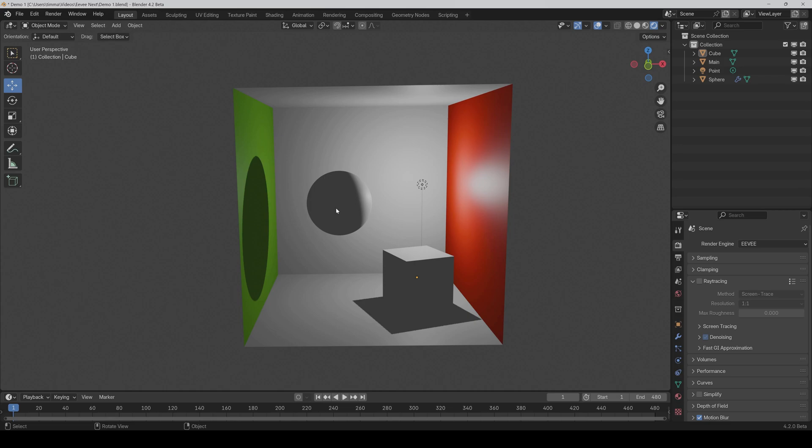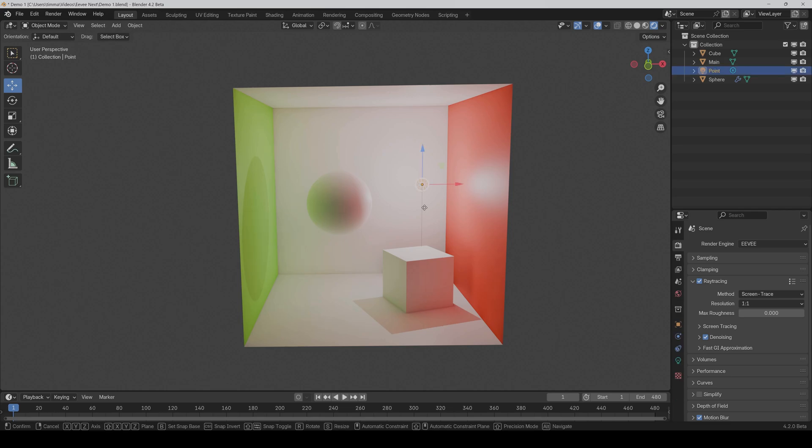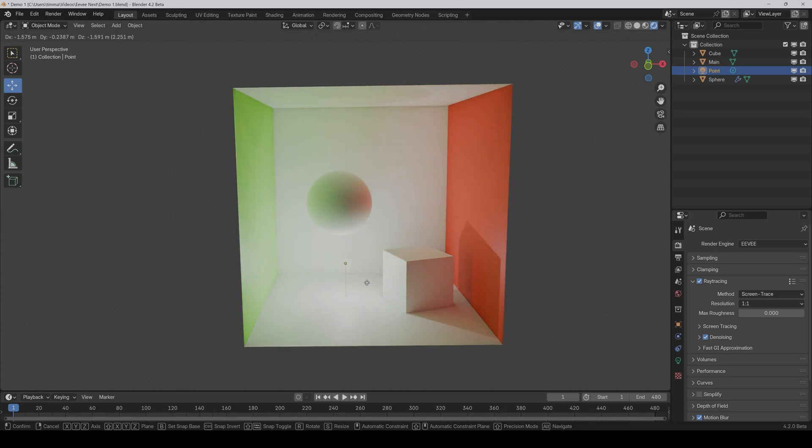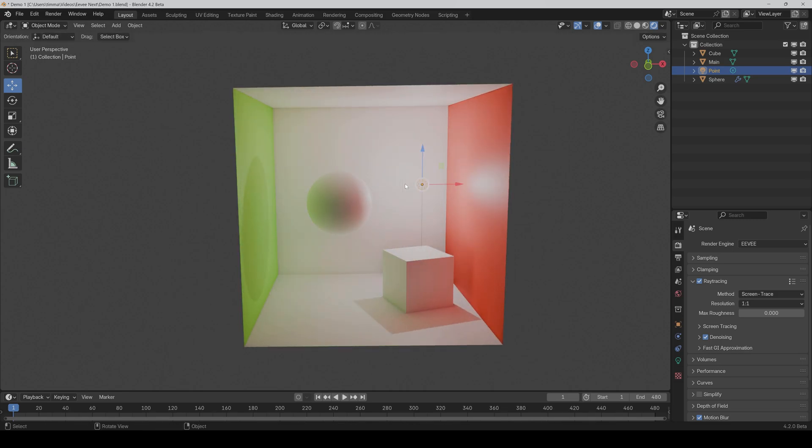So we don't have indirect light here. And what we can do now is we go to Eevee and just activate ray tracing. And now as you can see, we also have our indirect light and it already looks way better. And if I now move the light, then as you can see, the light bounces are working correctly and in real time, what is pretty nice.